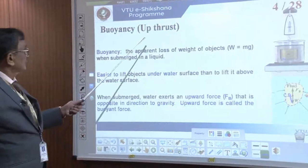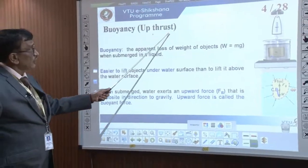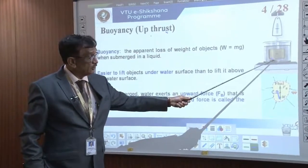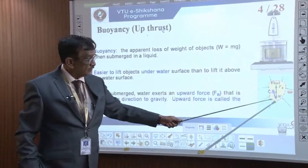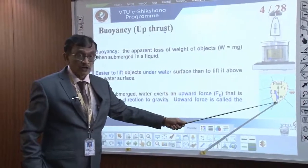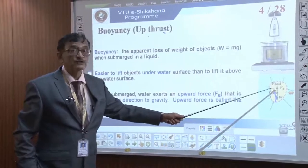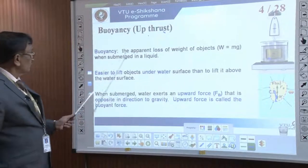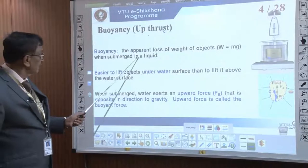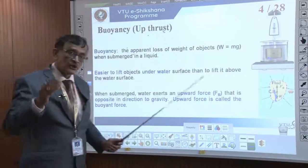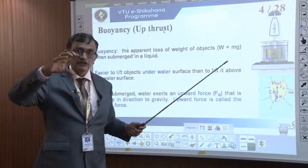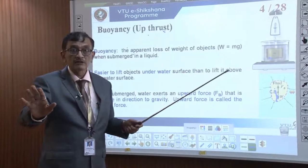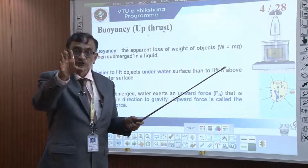Let us start with the concept of buoyancy, which is called up thrust. If I take a metal piece and put it in water, it loses some weight because there is a downward force of weight and an upward force of buoyancy. The apparent loss of weight of objects when submerged in liquid — this is what we call buoyancy.